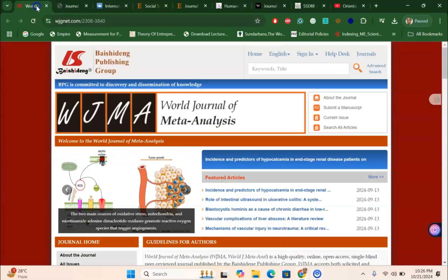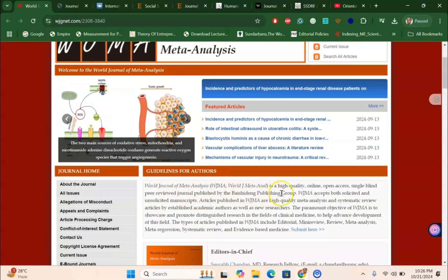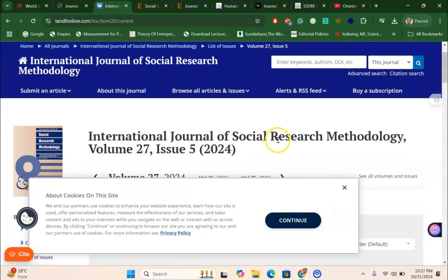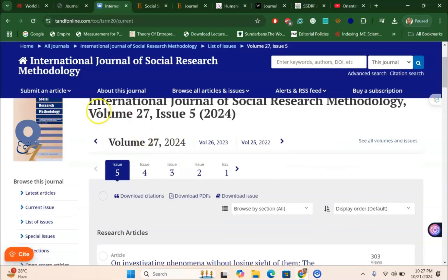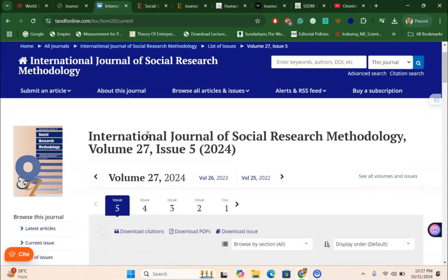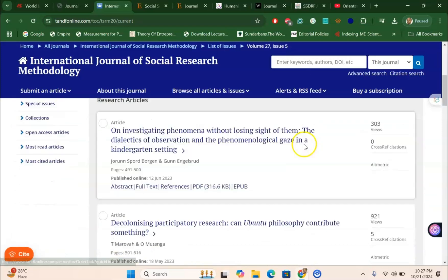Next, we are talking about the World Journal of Meta-Analysis, which is very much in line with medical science and medicine. It is a high-quality online open-access journal. After that, the International Journal of Social Research Methodology, which is under Taylor and Francis — this is also a super fast journal for systematic and meta-analysis focused research.